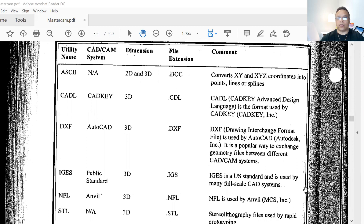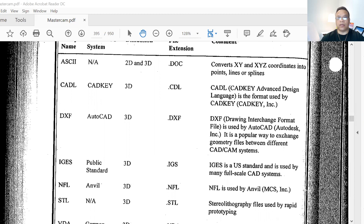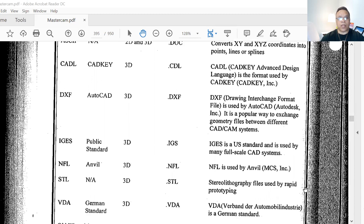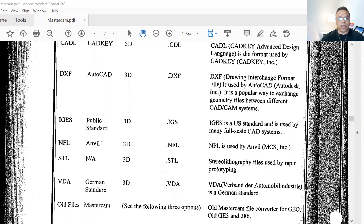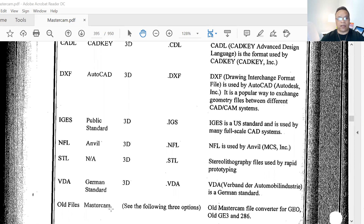We also have old files. Old file — Mastercam file conversion supports GEO, OGE3, and MC286 file formats for legacy conversion.